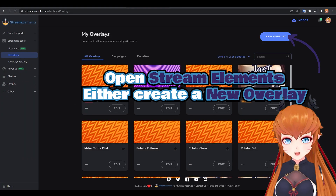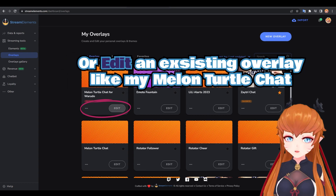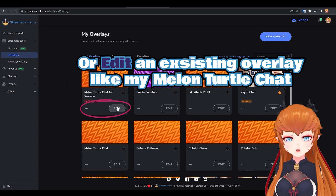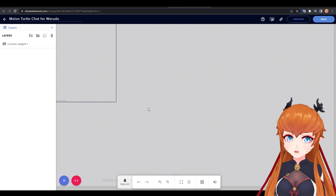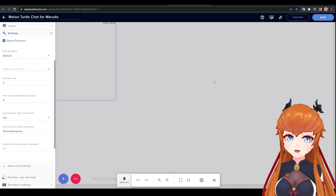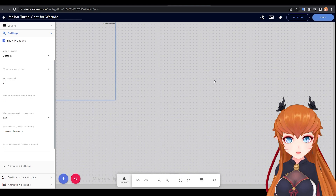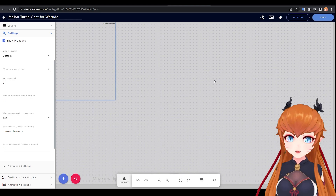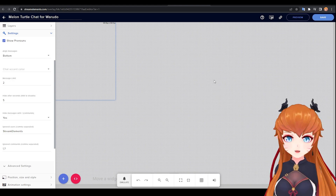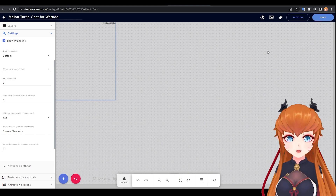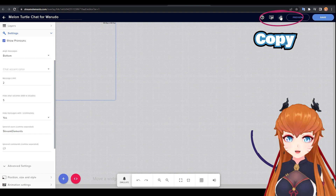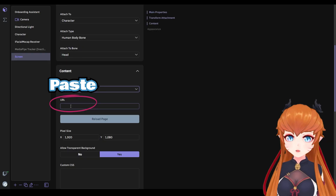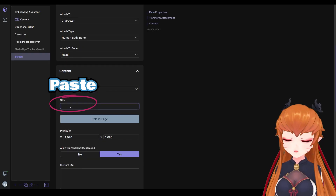Now you can grab your links. Open StreamElements or your alert site of choice. You can add a new source or edit an existing one. If your alerts and chat are already set up, all you need to do is copy and paste your link into the URL section of Warado.